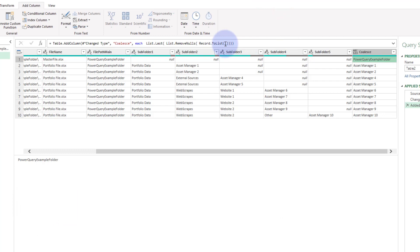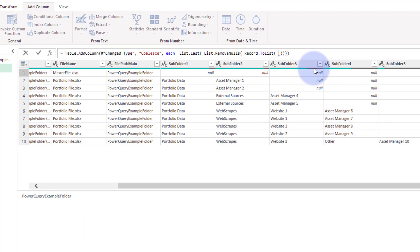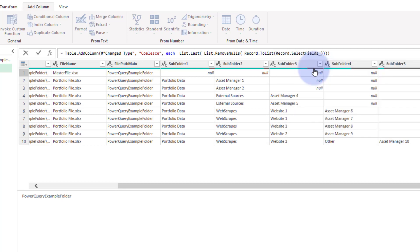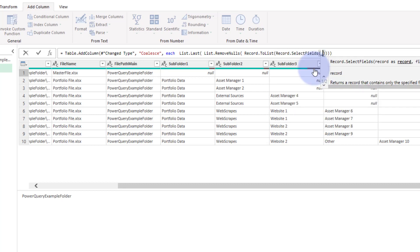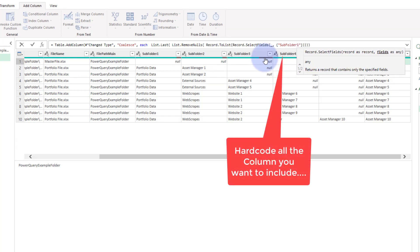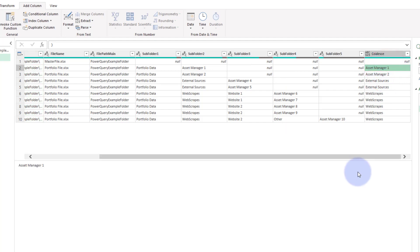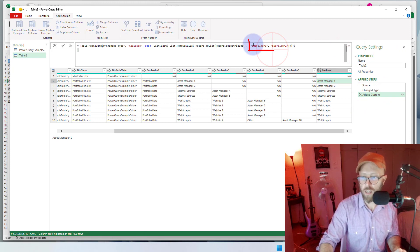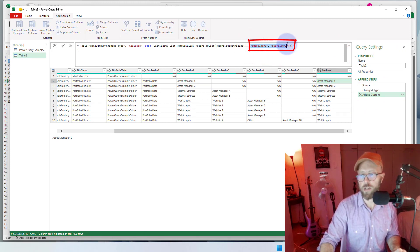So what we're going to do is go in there and say Record.SelectFields, putting the field names in curly brackets — sub folder one, sub folder two. But actually, what I want to show you is that we don't want to hard-code any of that. I don't like hard coding, so let's take a step back.